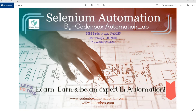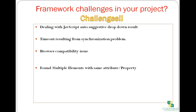Hey guys, welcome to Codenbox Automation Lab. This is Shorful. This session is about different kinds of challenges we usually face during automation framework development, and we will also see how we can overcome these problems.